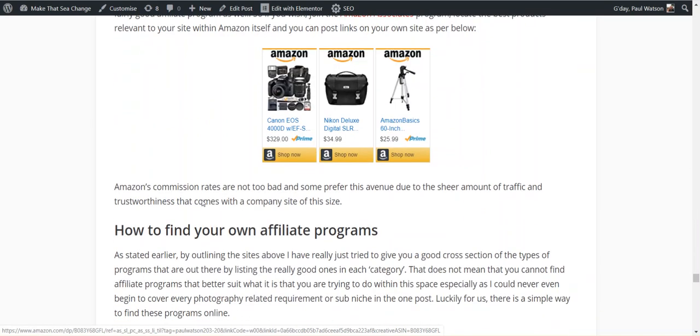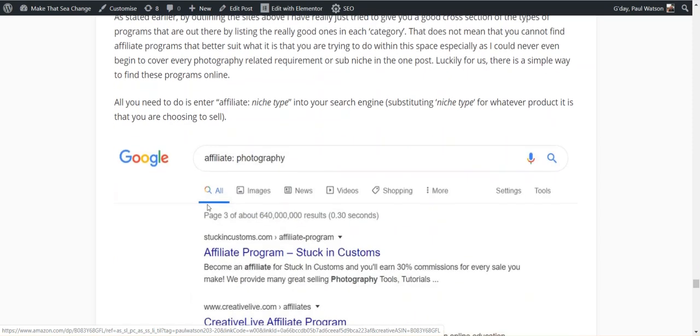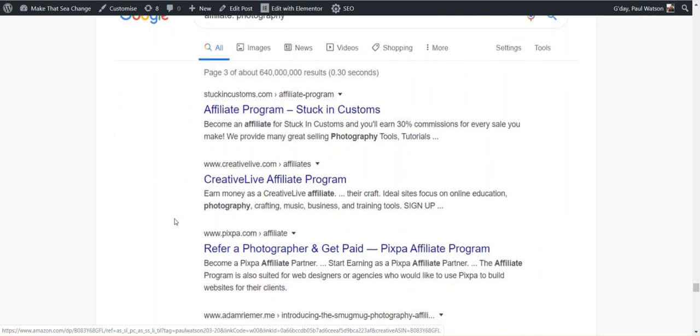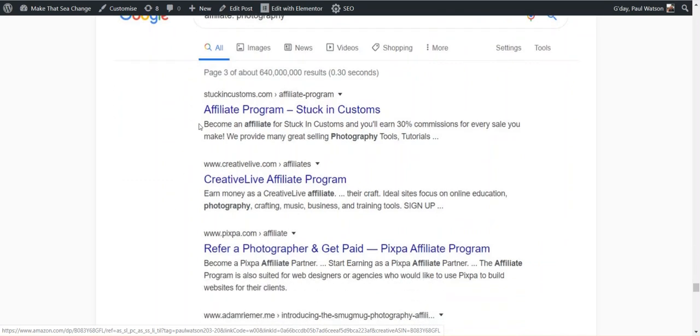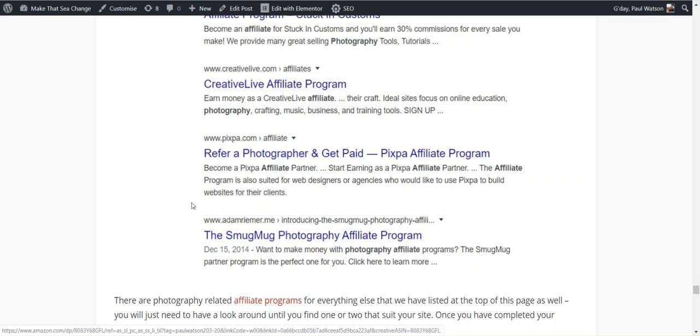Now I mentioned earlier that there is a whole lot of programs for photography. If none of the ones that I've mentioned here meet your own needs, then I would suggest you go into your search engine, type in affiliate photography. You can see here, Stuck in Customs, Creative Live, Pixpa, SmugMug Photography Affiliate Program. These talk about their program. I'm not sure what all these exactly do, but as you can see, I haven't listed any of these four above, and there's so many more there that you can choose from.